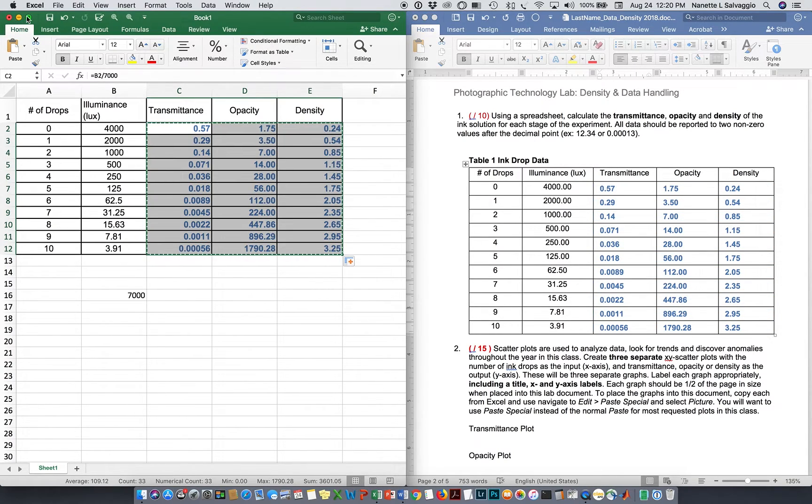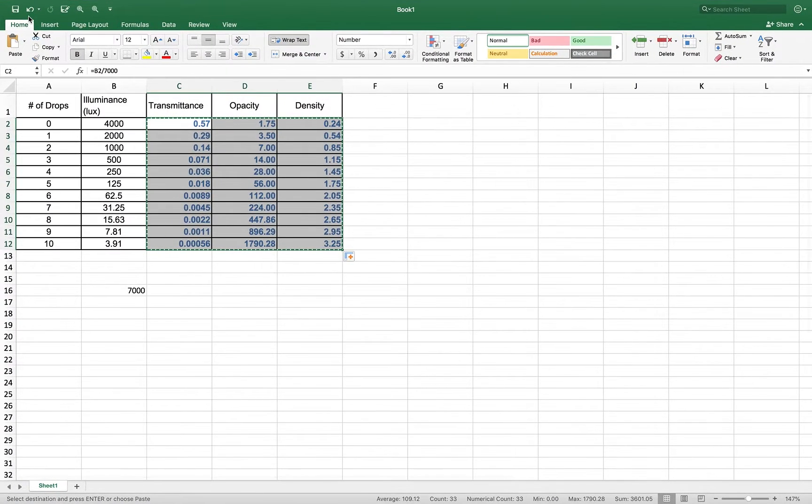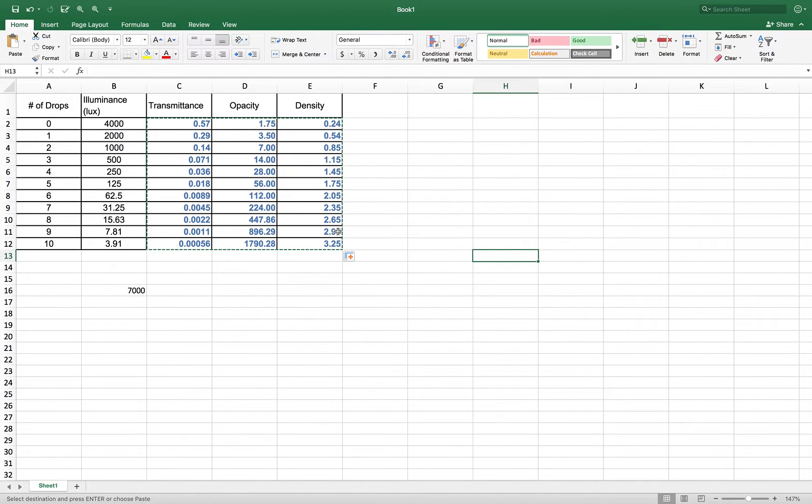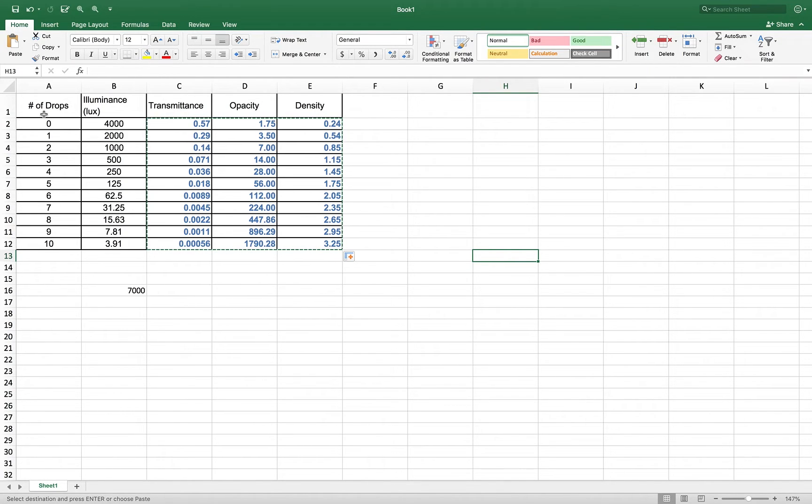The next thing we need to do is to do a plot. Now, this is not the typical way I would tell you to do a plot, but what we need to do is we need a plot of zero drops versus transmittance.